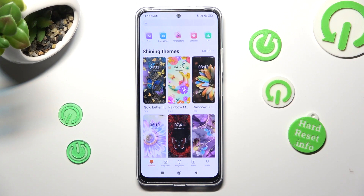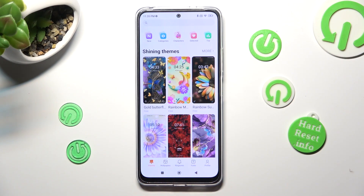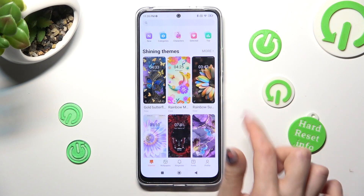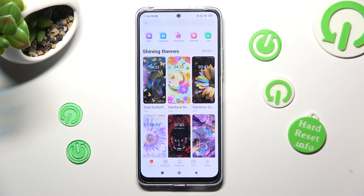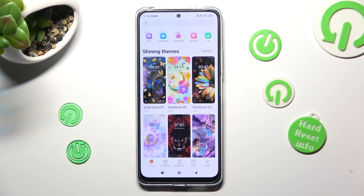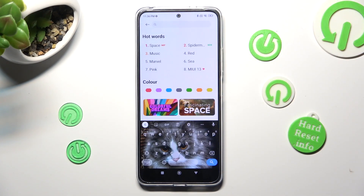Then select Themes at the bottom left corner and tap on one of those, select categories, or tap on the search bar at the top. Now type in whatever you wish to, like for example 'red'.